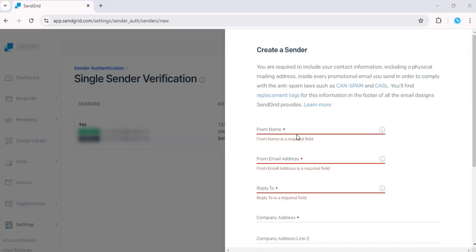Okay, great. So fill in your business details. This includes your name, your business email. You can use Gmail for now. Let's try from name, Alex Rainer.